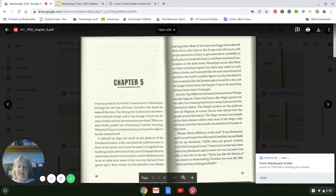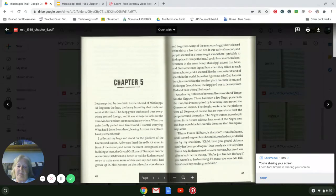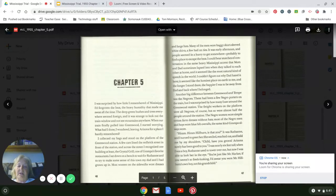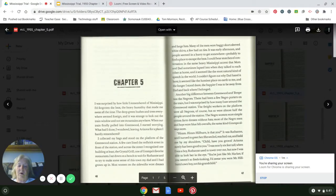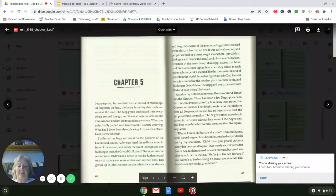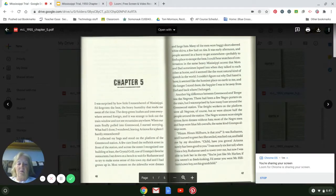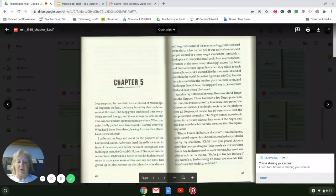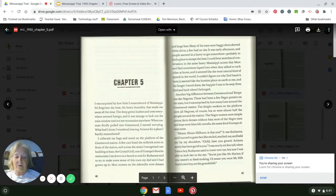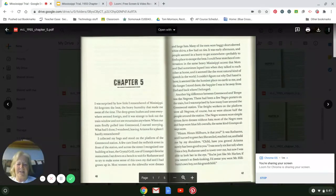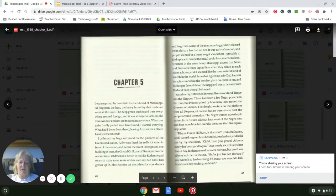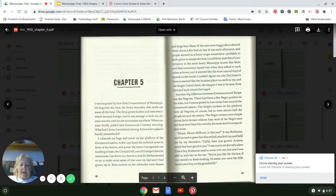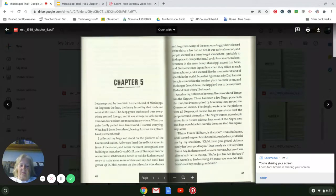I was surprised by how little I remembered of Mississippi. I'd forgotten the heat, the heavy humidity that made me sweat all the time. The deep green bushes and trees everywhere seemed foreign. It was strange to look out the train window and not see mountains anywhere. When our train finally pulled into Greenwood, I started worrying. What had I done, I wondered, leaving Arizona for a place I hardly remembered.